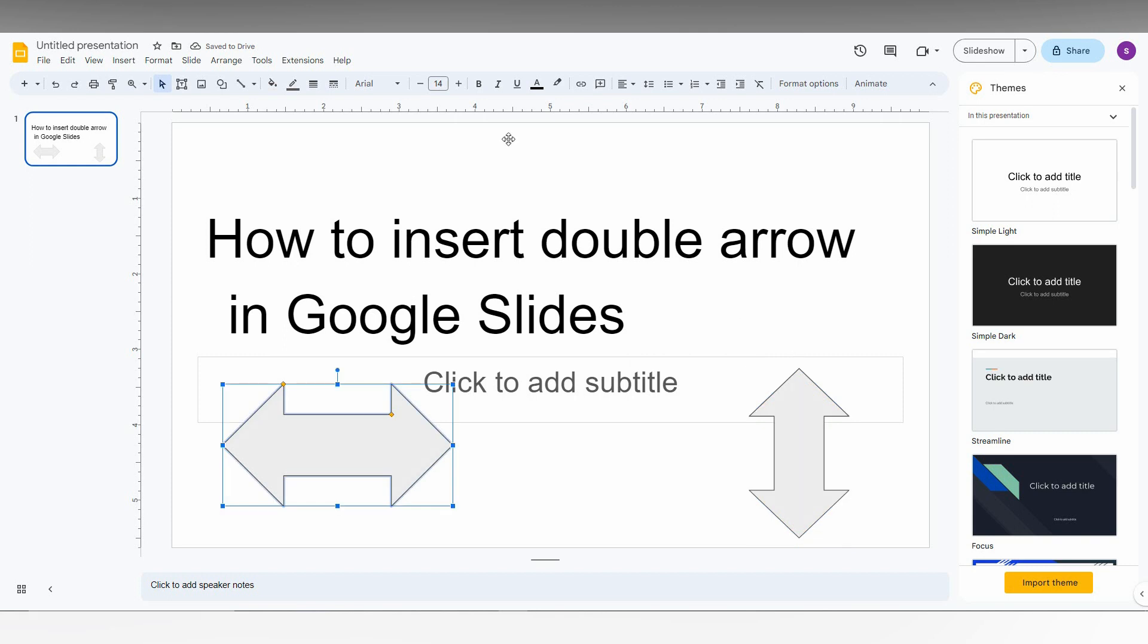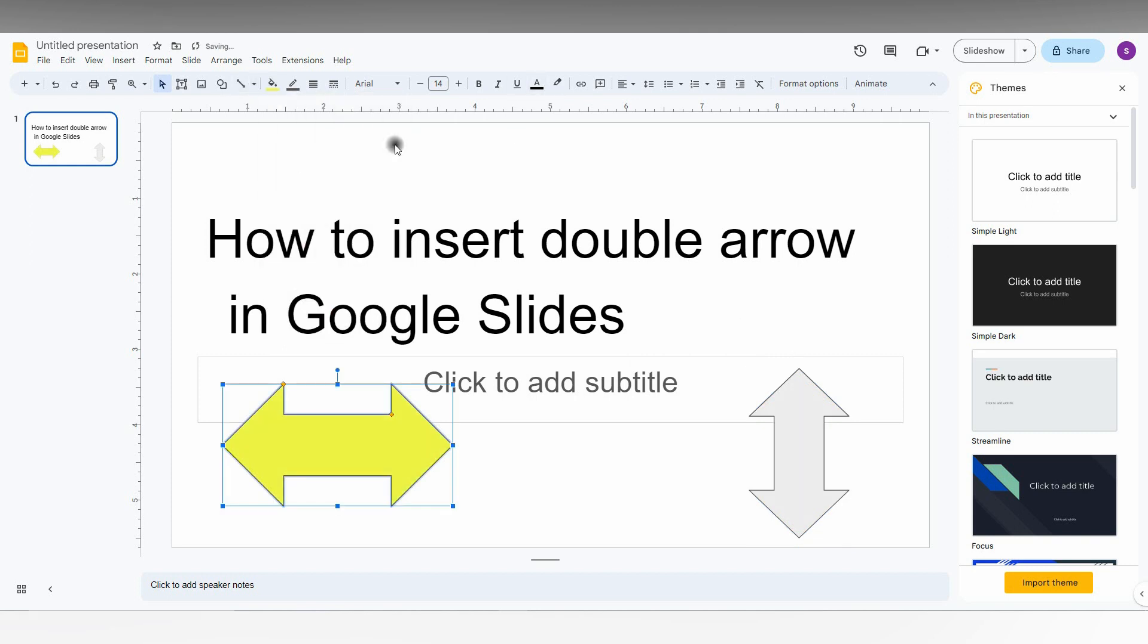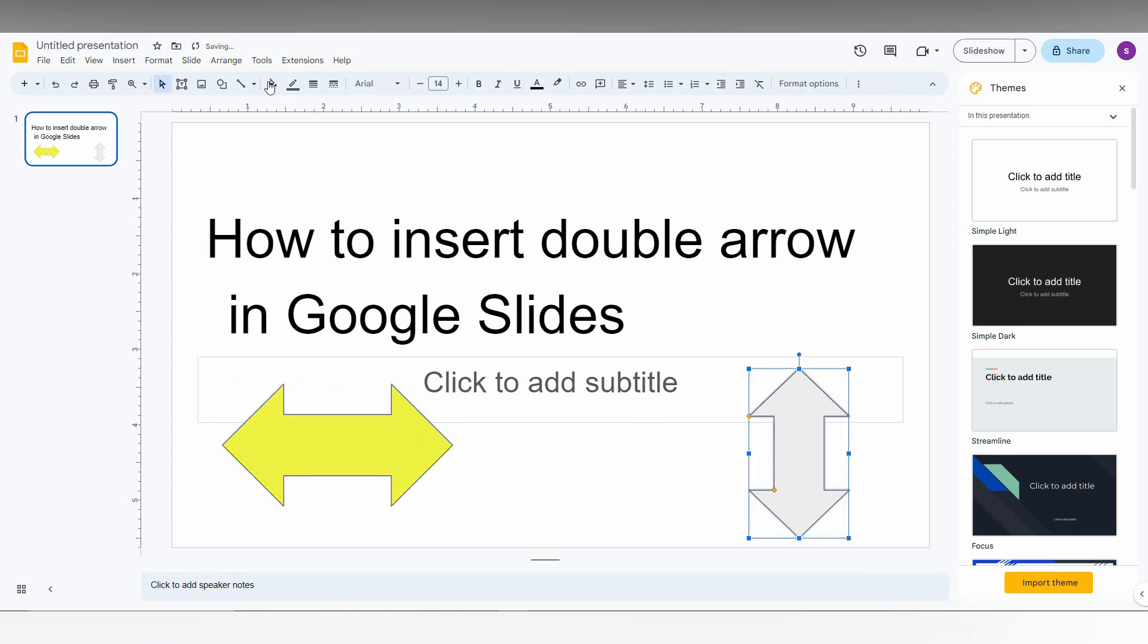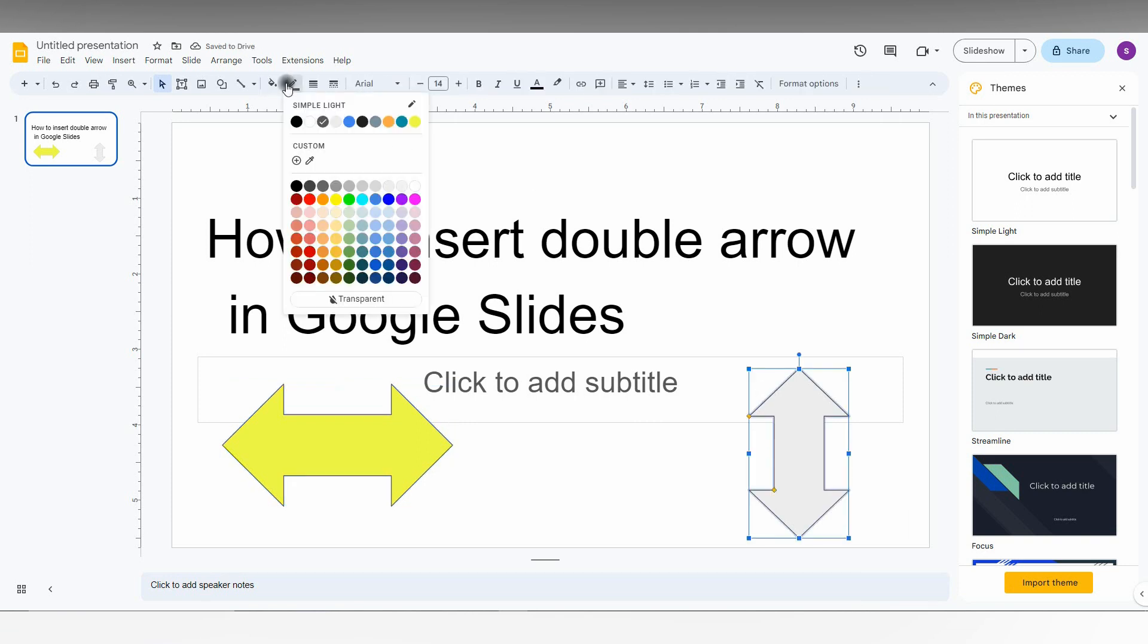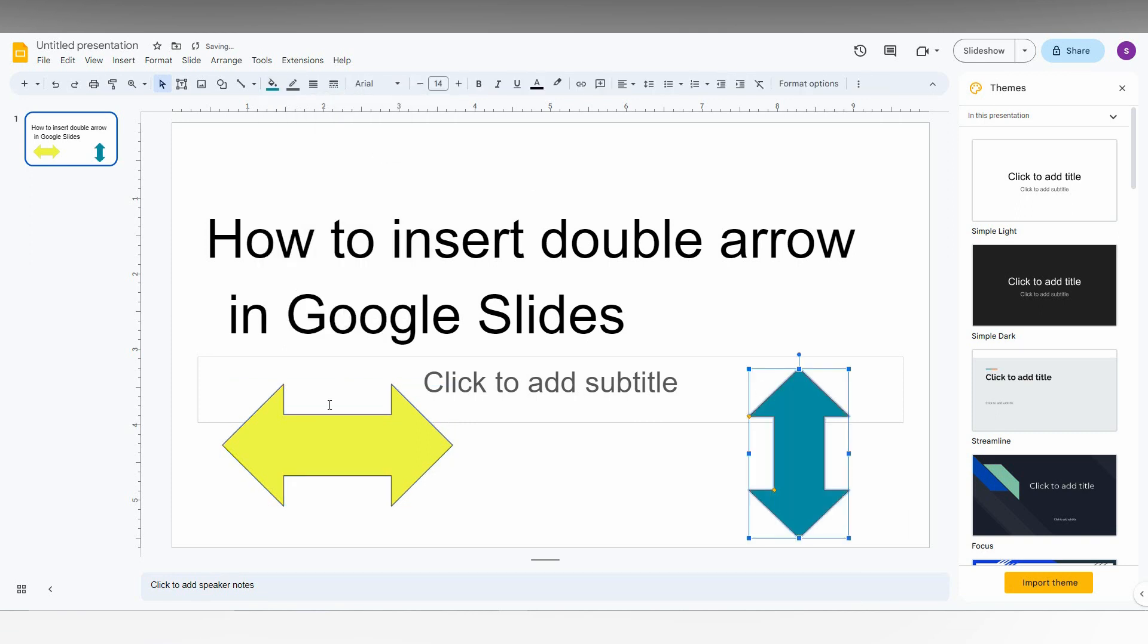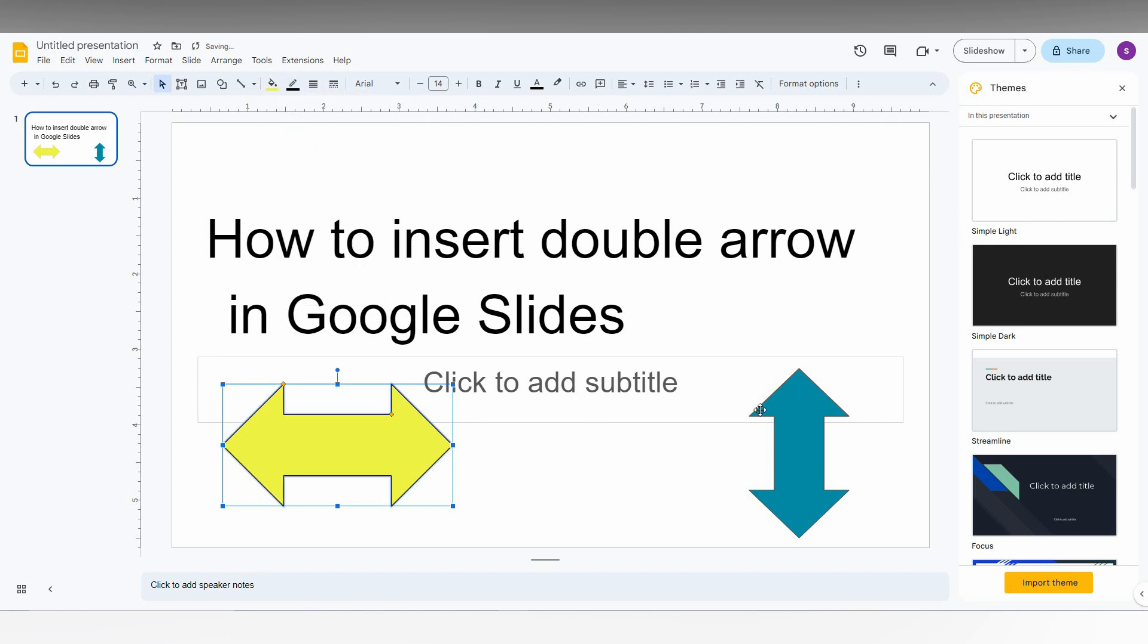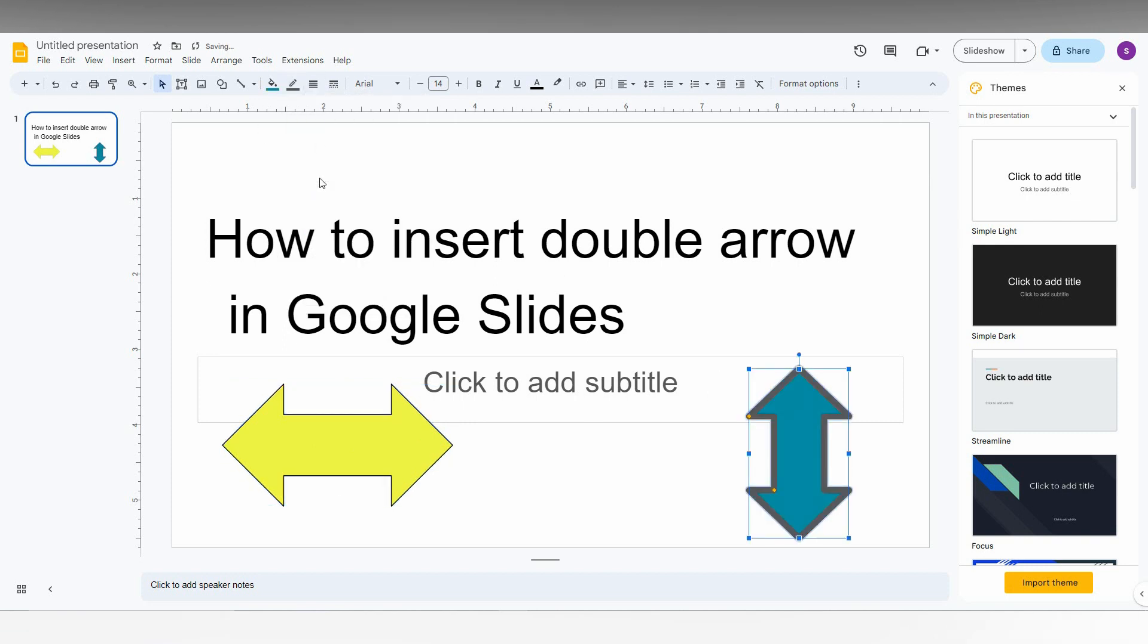And you can also change the color of the thing like click on the solid and just change the color that you want. It is easier to change the color and also you can choose the border color from here also. So you can just change the border weight here from here.